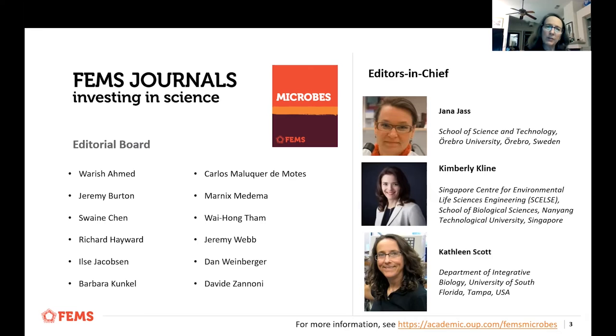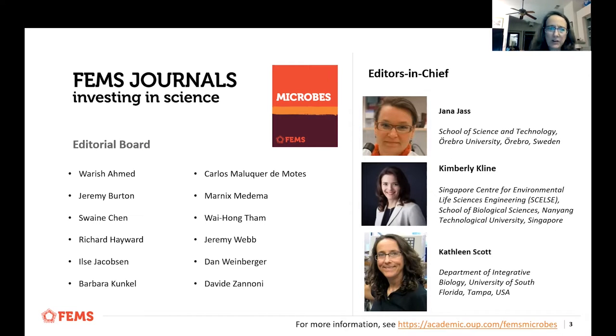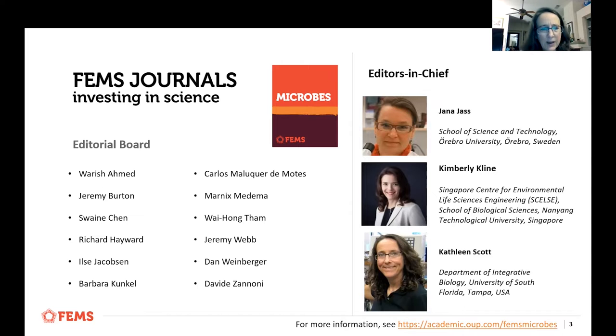Welcome to FEMS Microbes Journal. We have our editorial board listed here, and you've already met us three editors-in-chief, so let's go ahead and move on to the next slide.